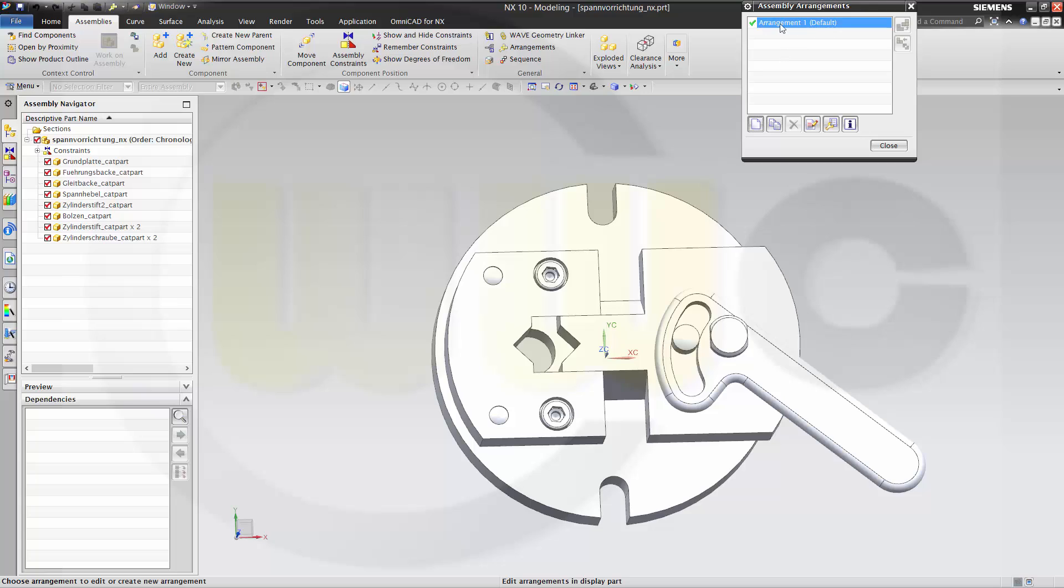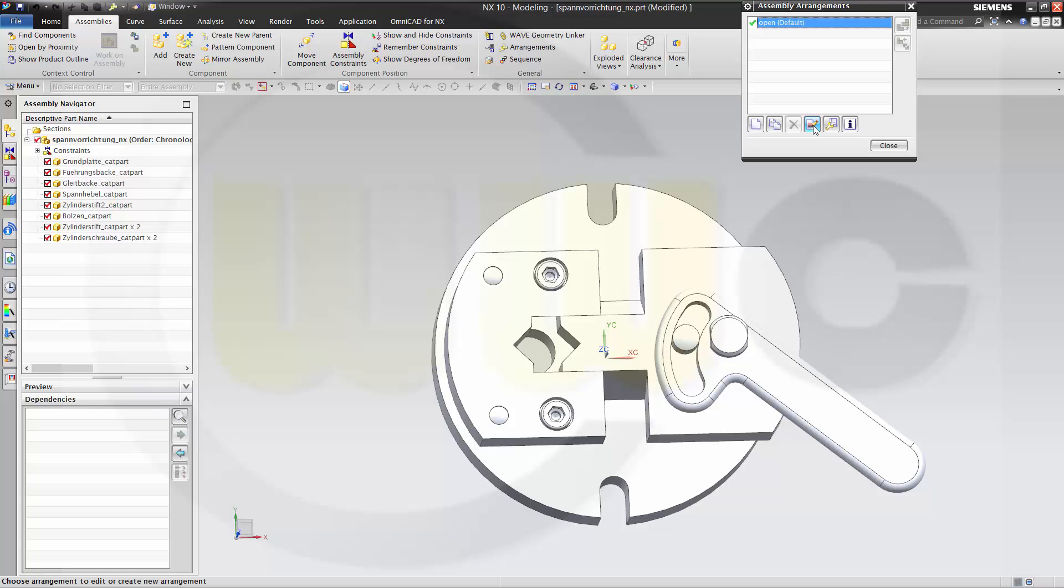Arrangements. I will rename this one and call this one open. It's in use. I will make a new one and call this one closed.